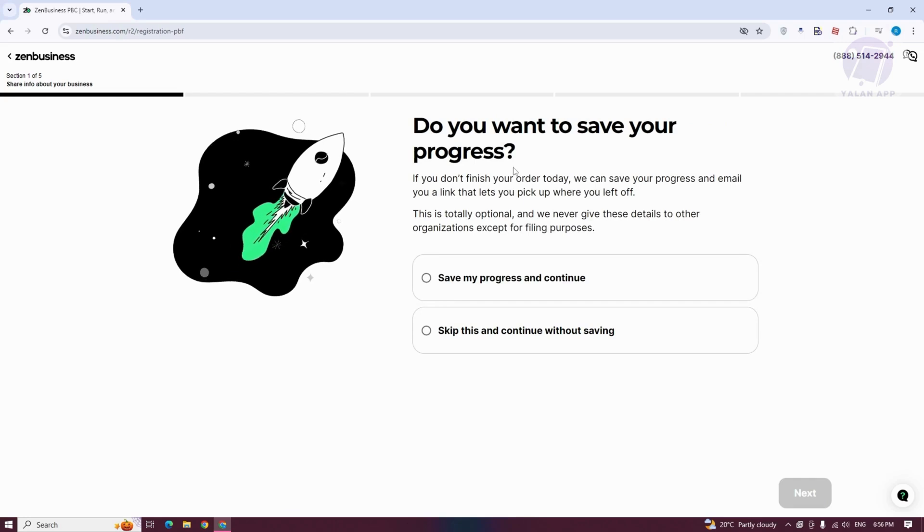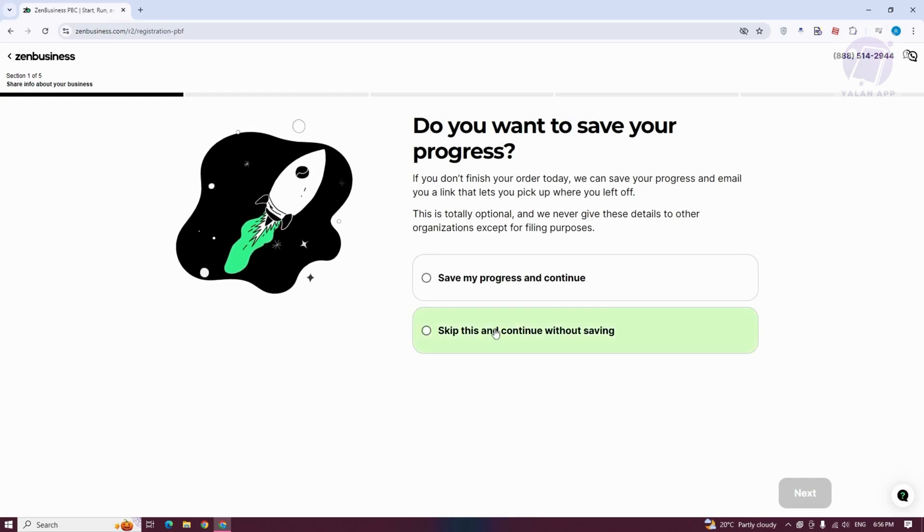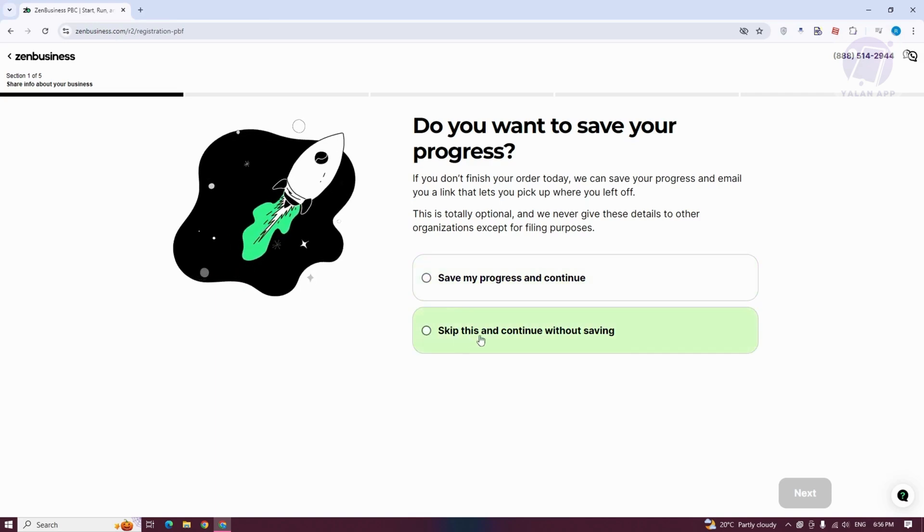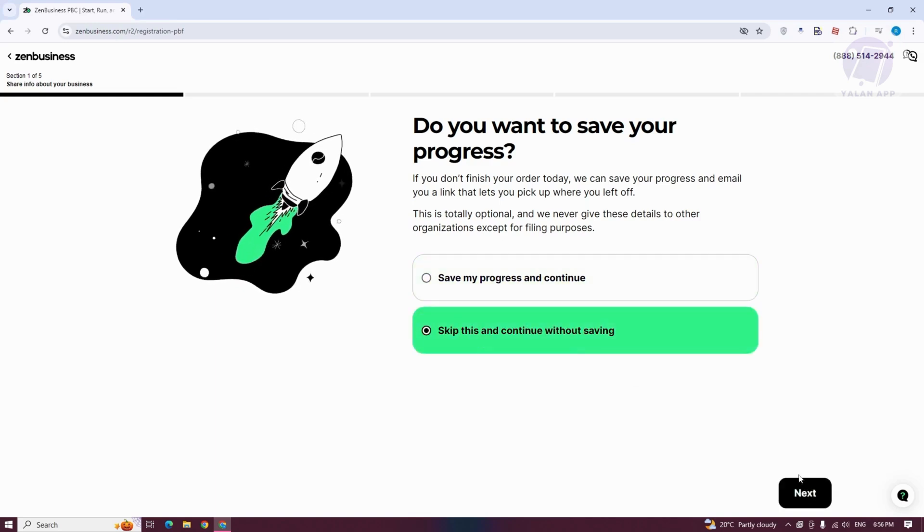Do you want to save your progress here? You could skip this if you want or save your progress. Let's choose this one. Click on Next.